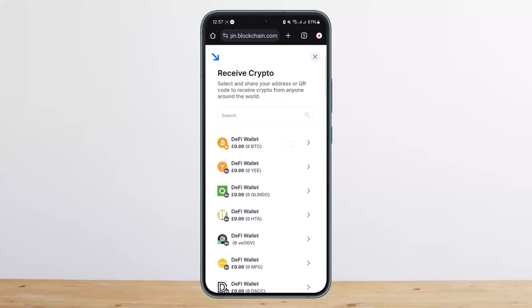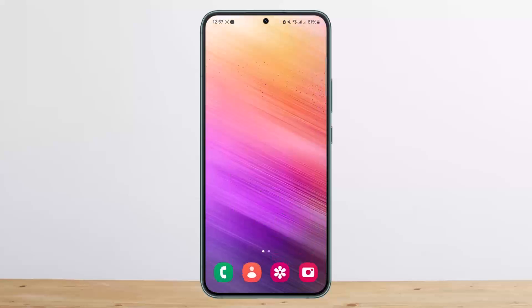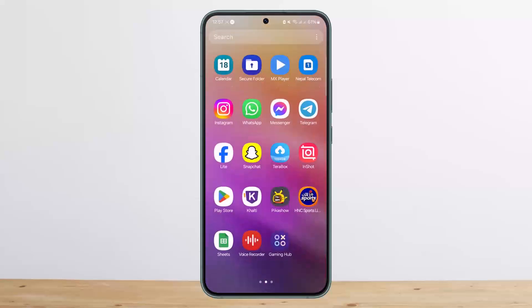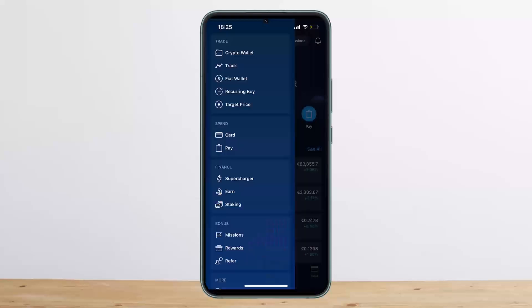I won't open it up, but you can get the address and copy it. Once you've copied it, you want to head over to the Crypto.com wallet.